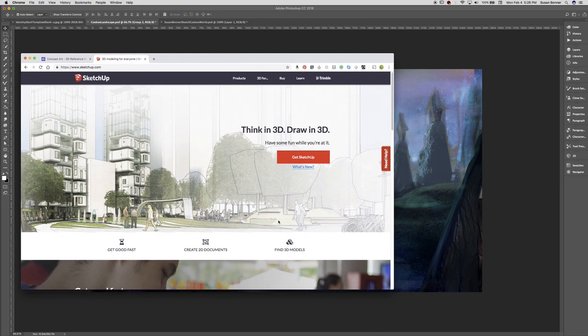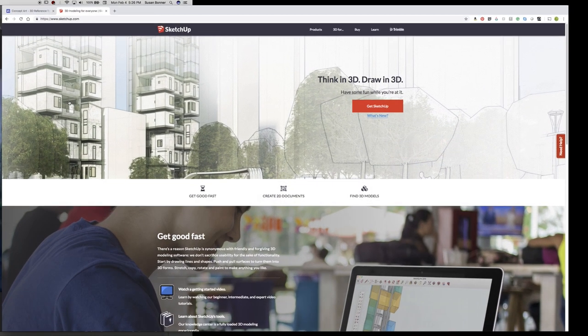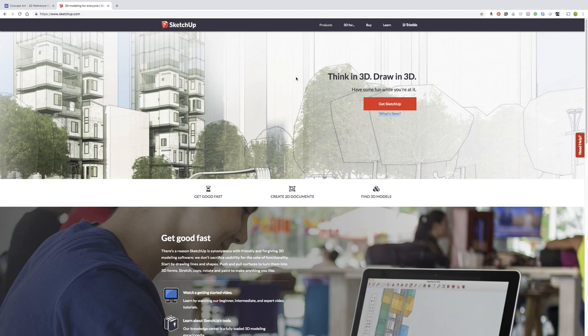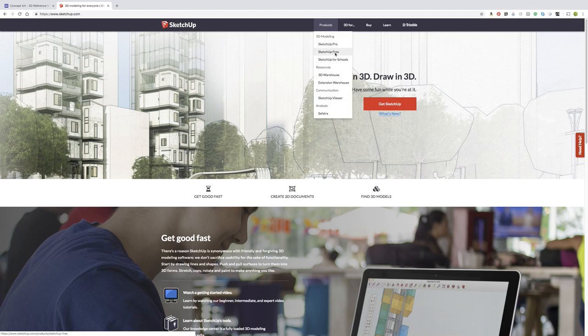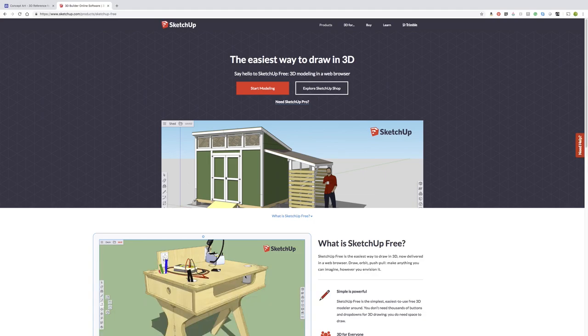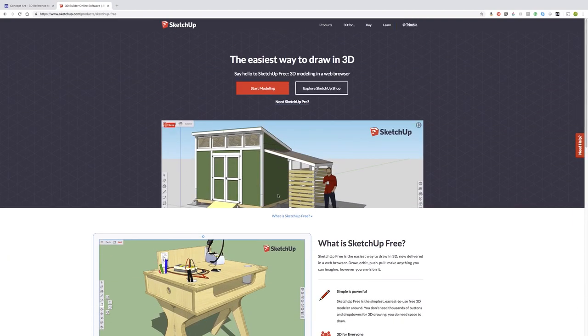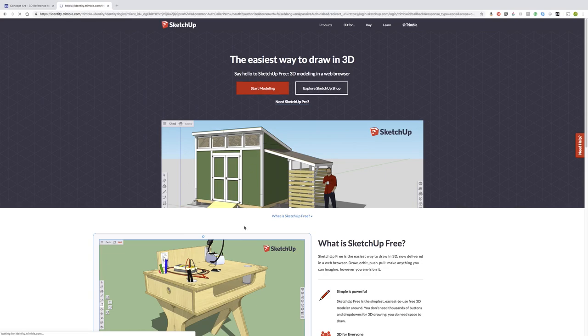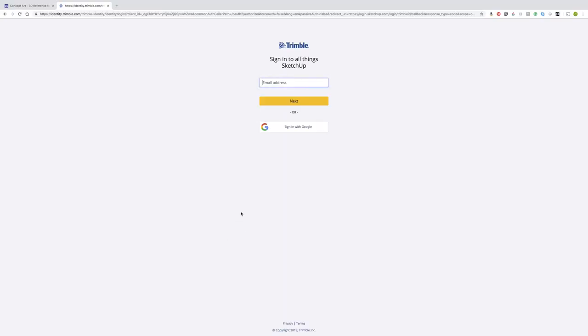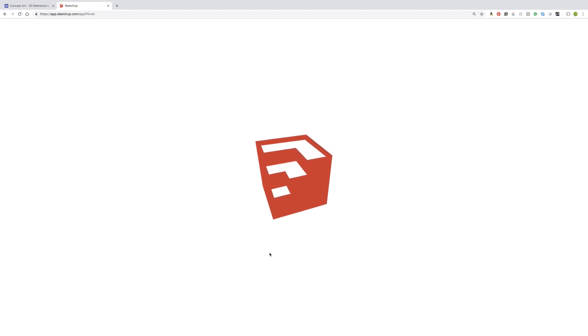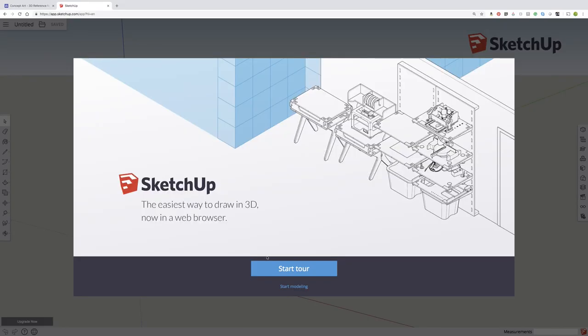SketchUp is free and it's an online tool. We're going to be clicking the SketchUp free for our uses for right now. There's a lot of tutorials that they have right here on the site which are very helpful. I'm going to recommend for us today that we start modeling. And you'll just sign in with Google and I will just start modeling mine.